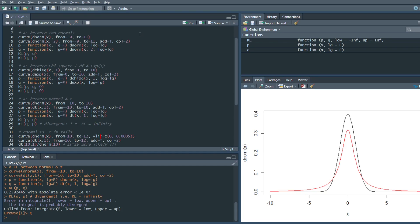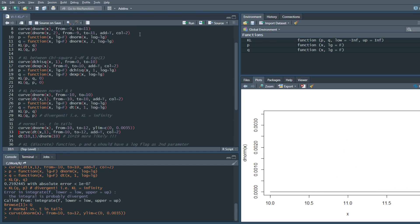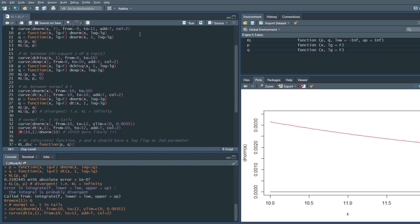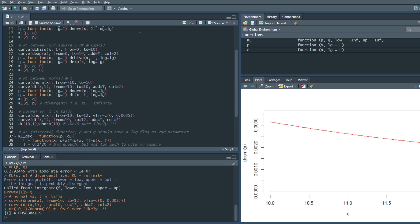Why is it so? If we plot just the tails of these distributions, we can see that the t-distribution has much thicker tails than the normal distribution. For example, at a value of 10, you are about 10 to the power of 19 more likely to be in a t-distribution than in a normal distribution. This is what affects the integral and makes it infinity.